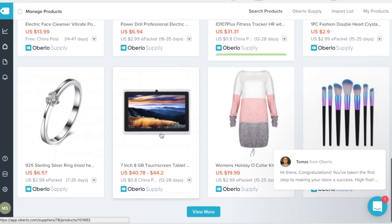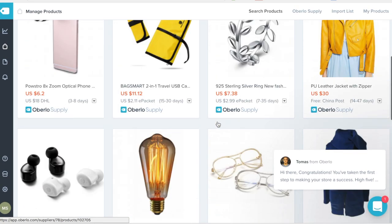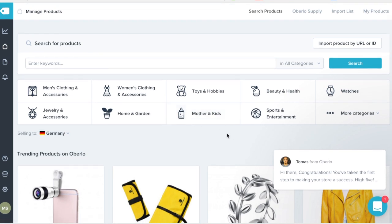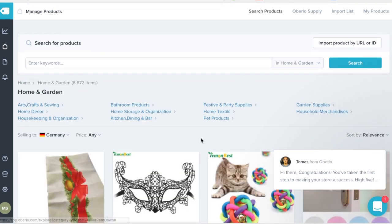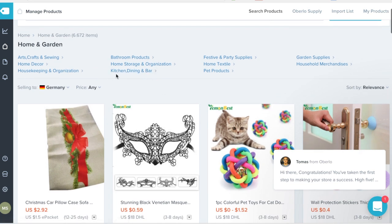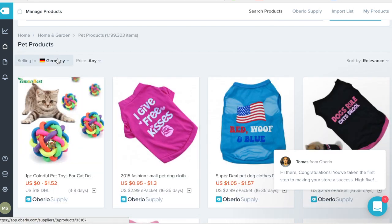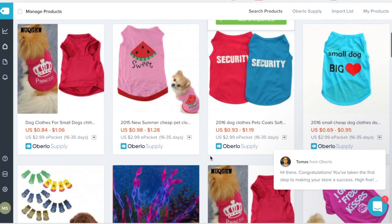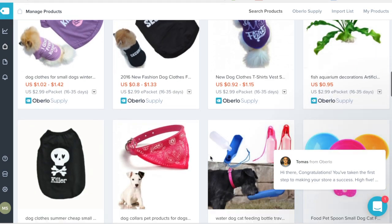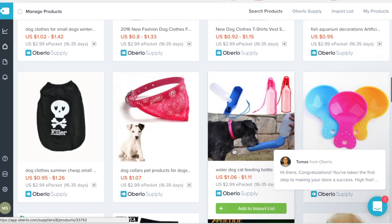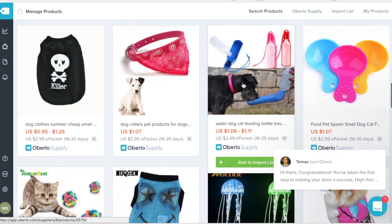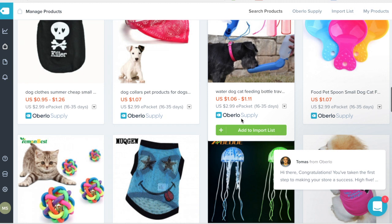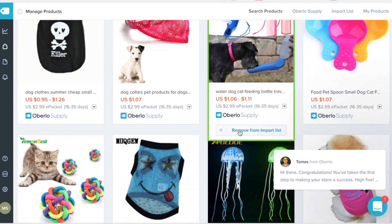If you just want to brainstorm what you could sell, simply go over to Oberlo and you can start importing products. Since we have a dog store, let's see what we can find here under pet products. For example, this product is pretty cool — it's a drink bottle for dogs, it's only $11, and you can easily set it for $19.99.